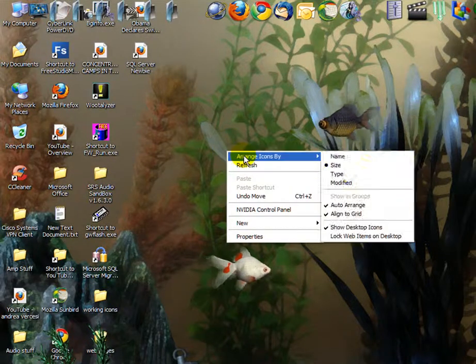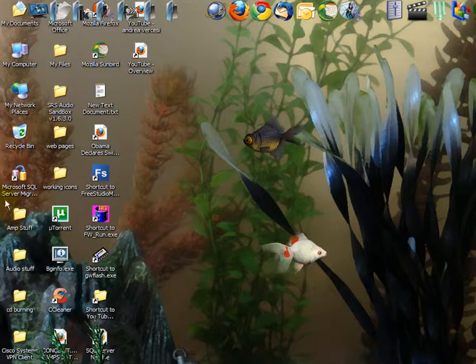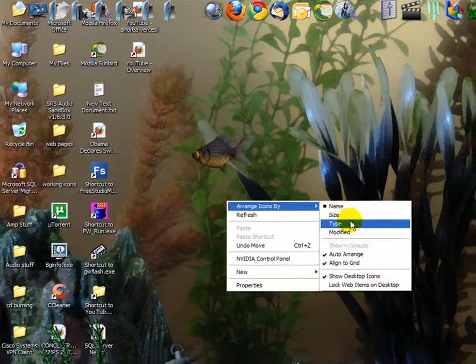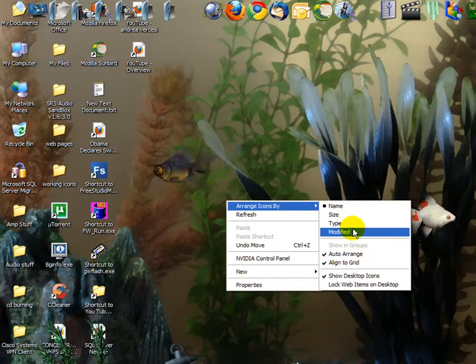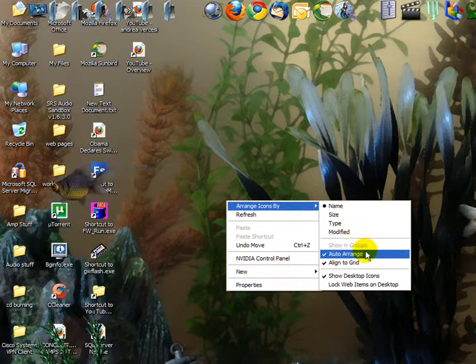Another way to do it, you can arrange by name here. You can arrange by size, type, date modified. There's all different ways to do it.